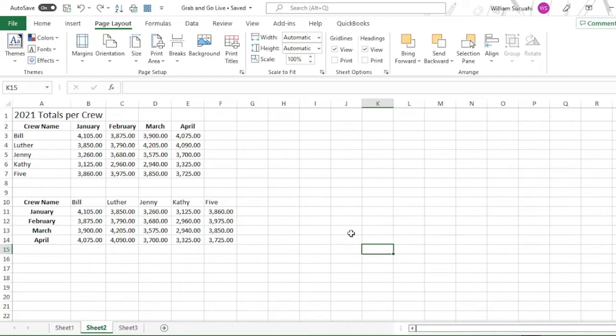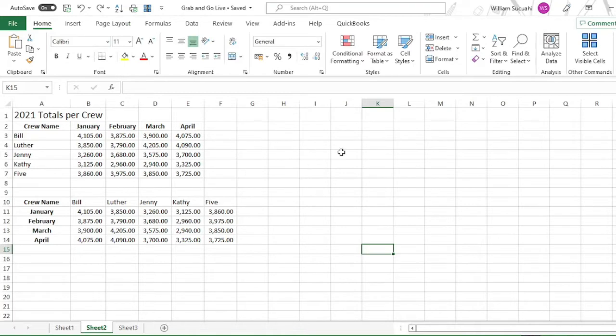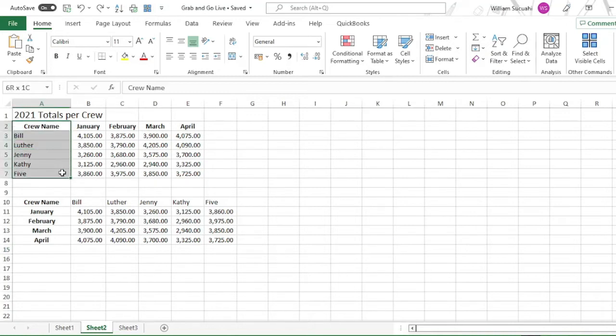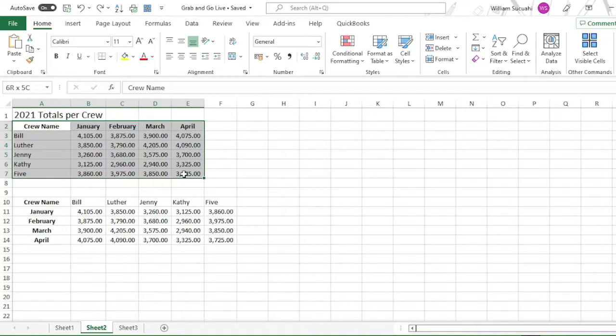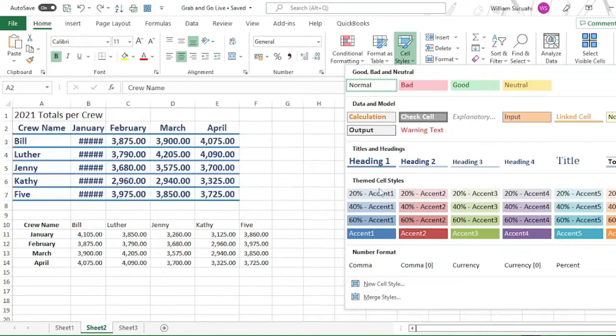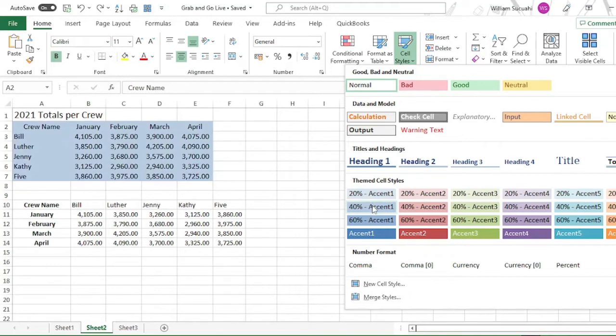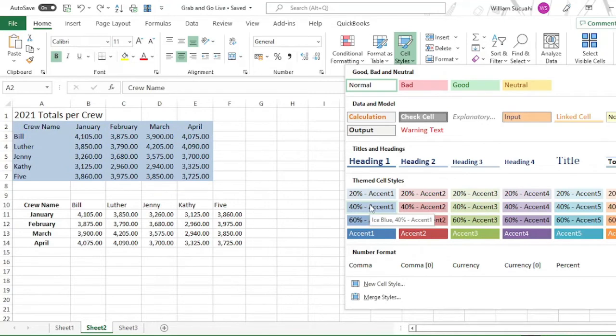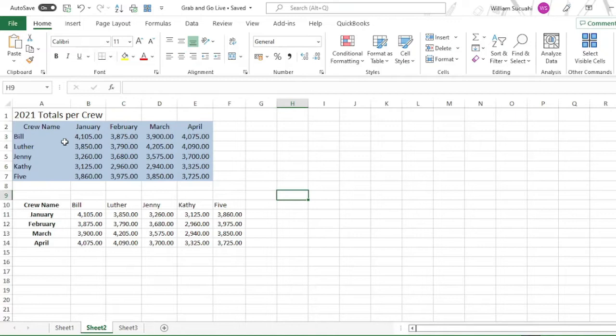You can also change the style of the cell, or change the themes of the whole worksheet. To change the style of the cells, you can highlight the whole table or whatever you want to change the styles. Then go to cell styles. Then select 40% accent, this one. Or any color that you like. Then click that one. So that would be the style.